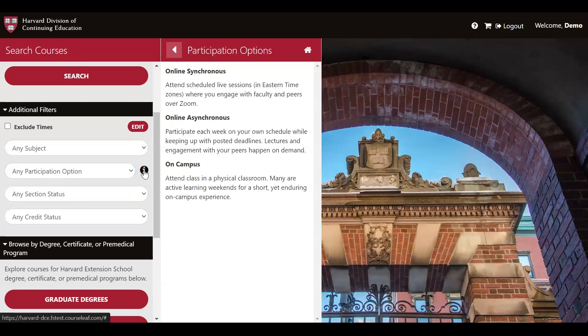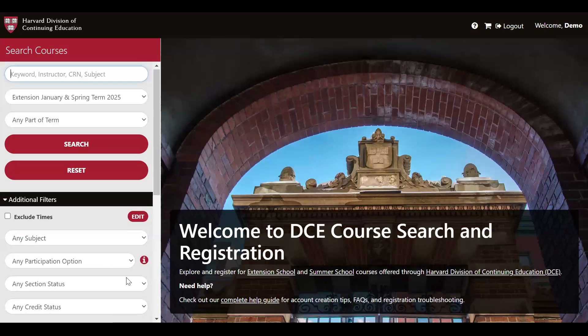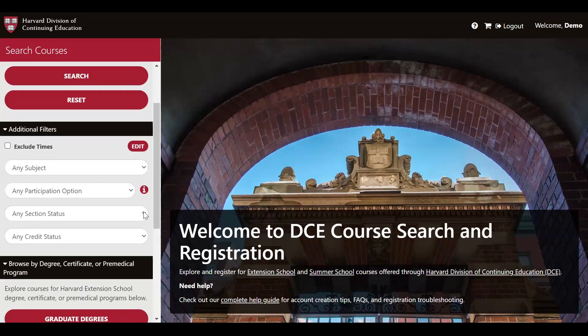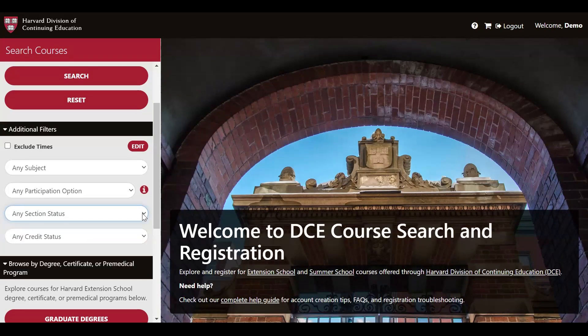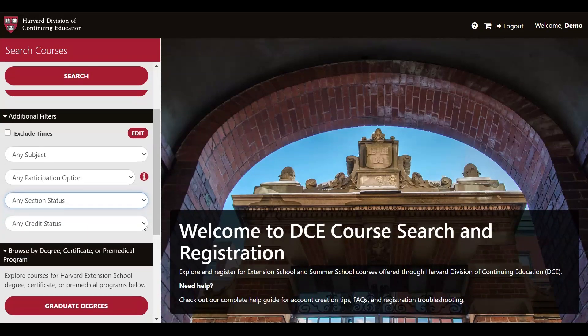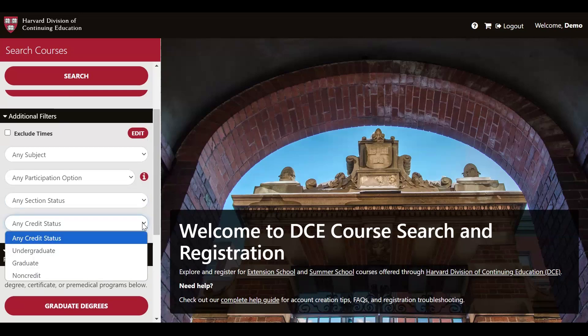If you click the information icon, you can see a refresher for what these options mean. Section status allows you to filter by courses that are currently open, full, or waitlisted. Finally, in the additional filter section, you can also search by credit status. You can select courses for undergraduate credit, graduate credit, or non-credit.